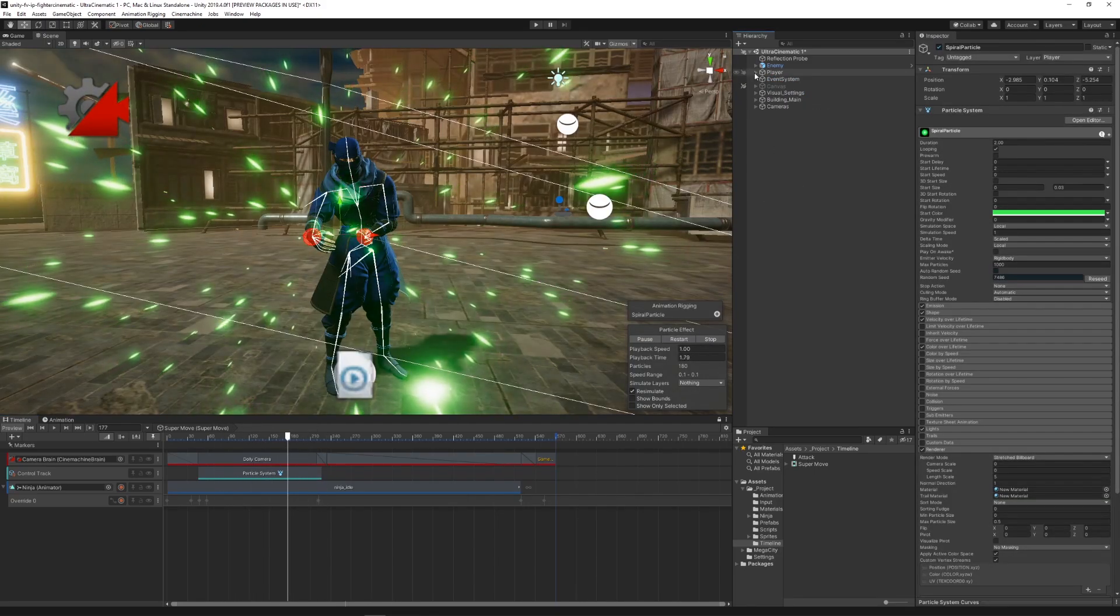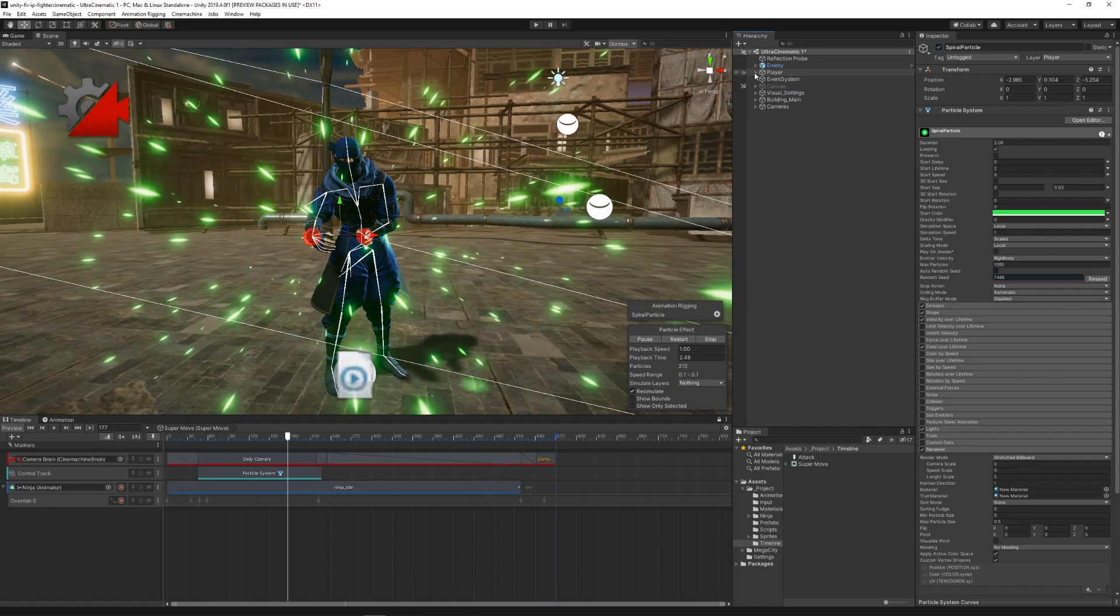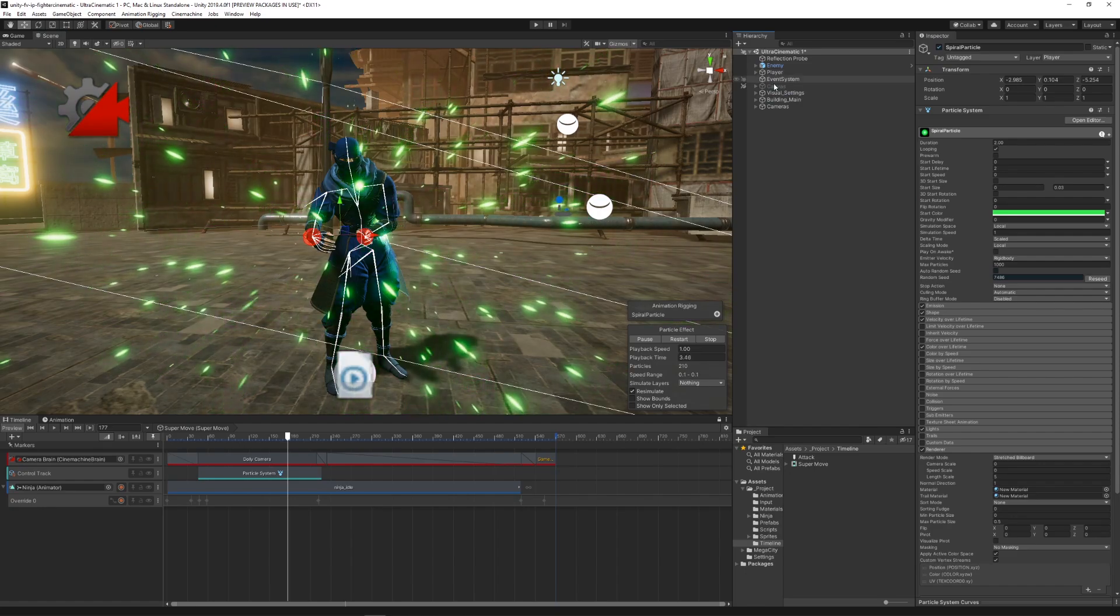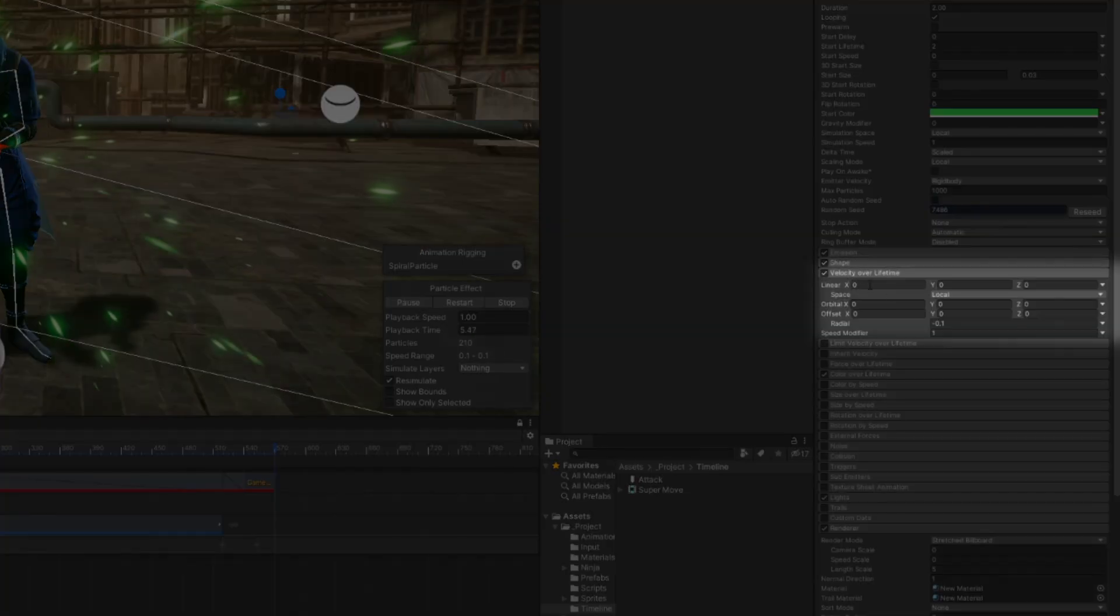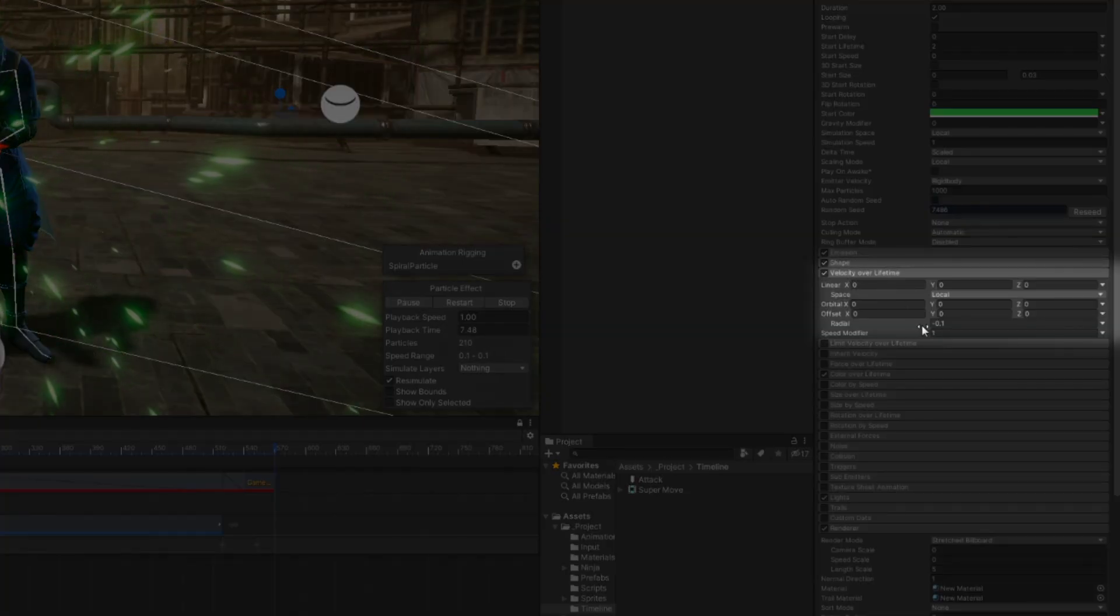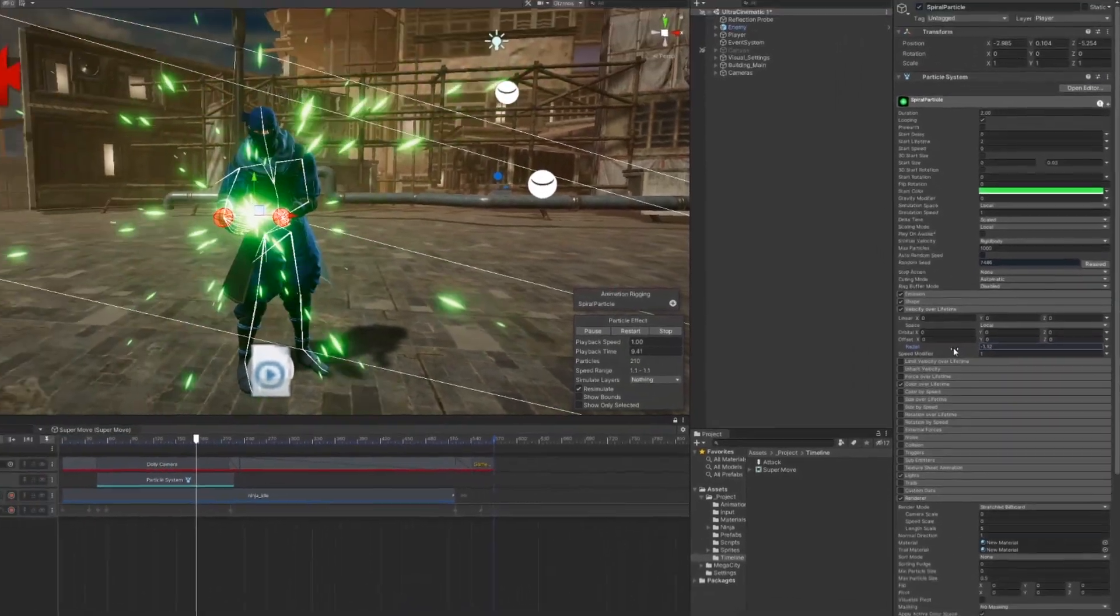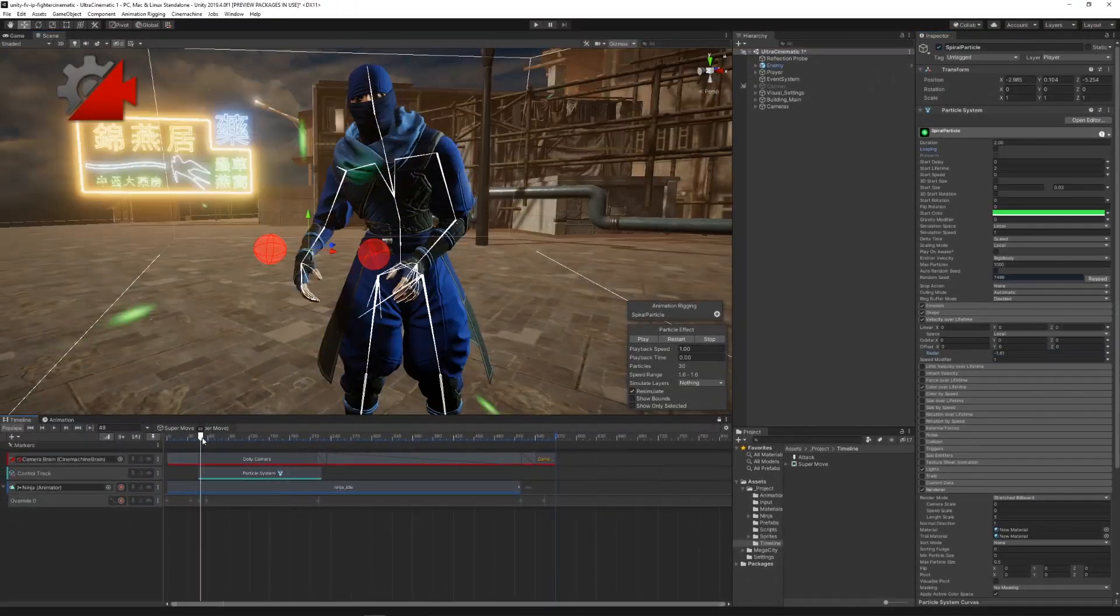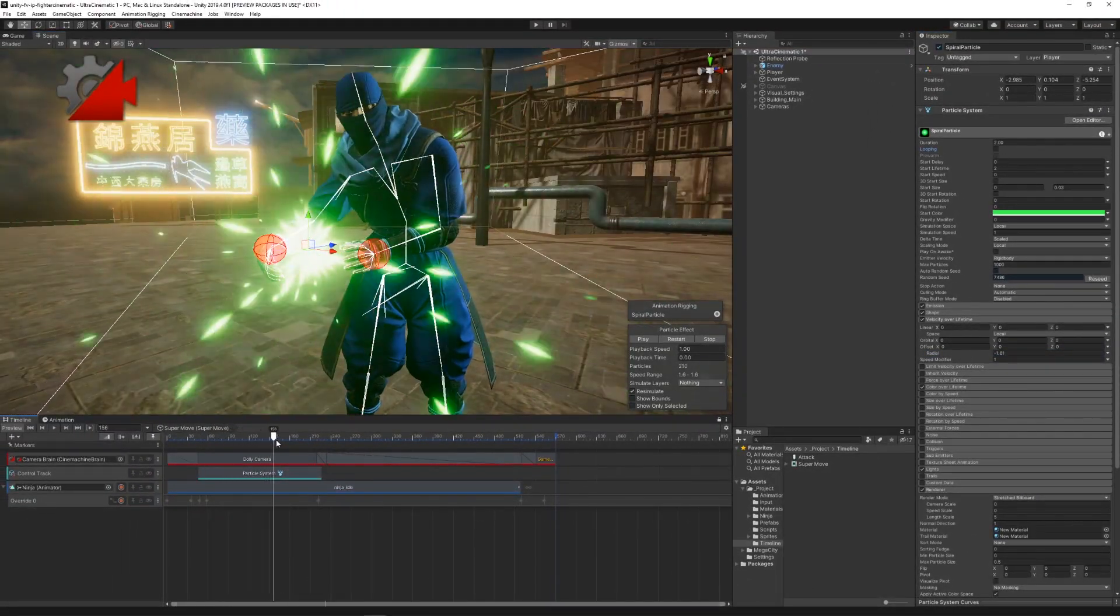Now in order to create a particle system that really invokes the feeling of a power charging, we used the velocity over lifetime module and tweaked the value of the radial velocity. This brings the particles to the center of the emission.